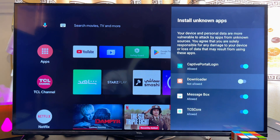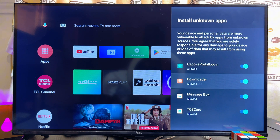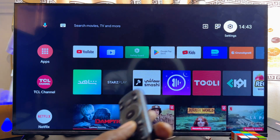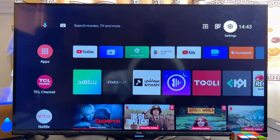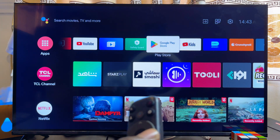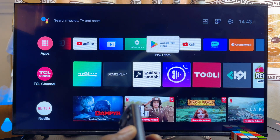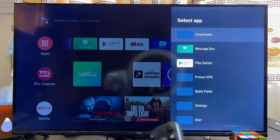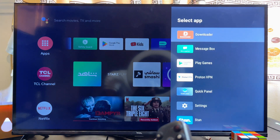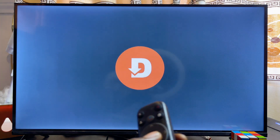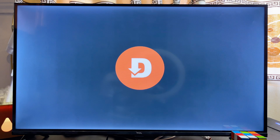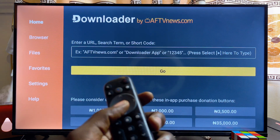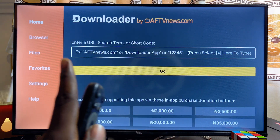Go ahead and click on it. Once this is done, you can now open up the Downloader app. In my case, I'll add it to favorites, then open up the Downloader app. Click OK.